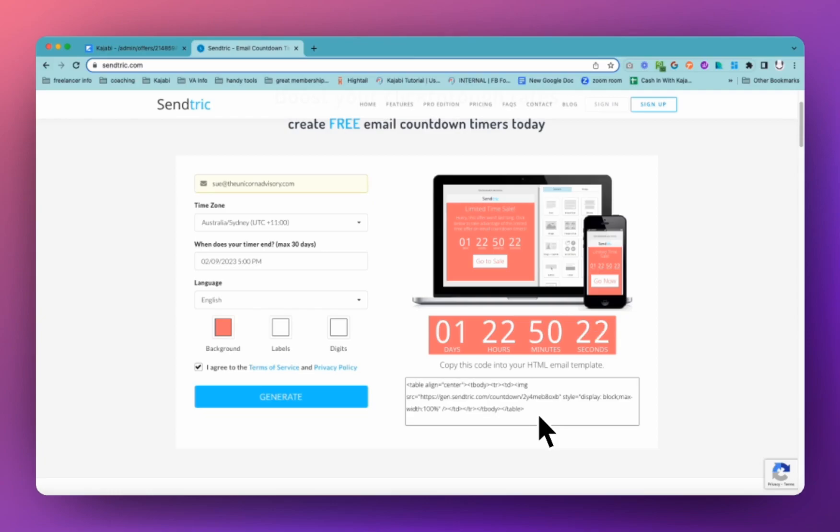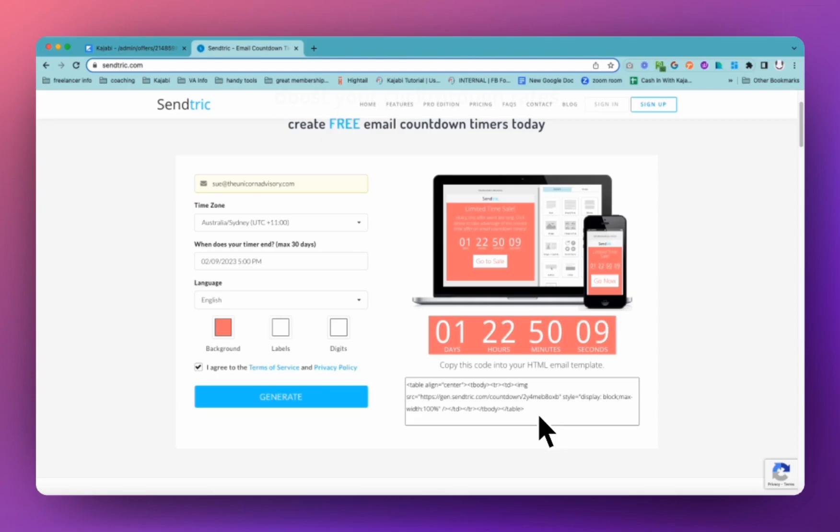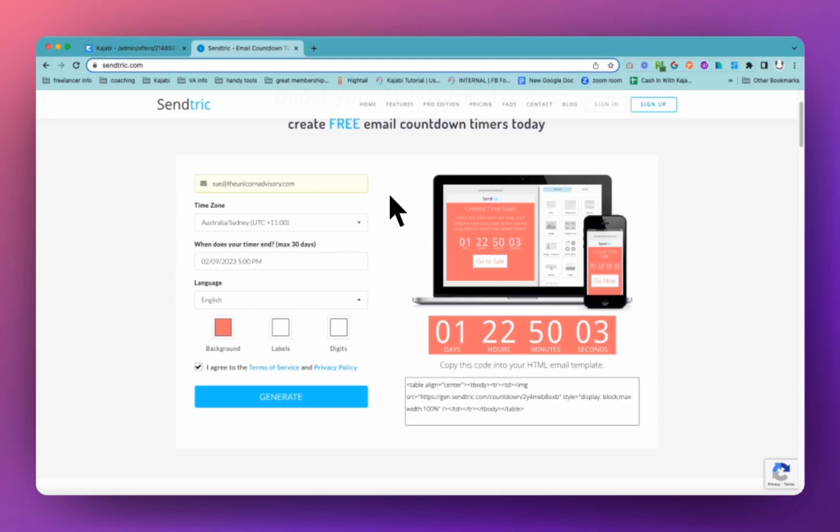You're not able to use the Kajabi countdown timers in the classic editors. But if you're using the emails where you build it like a web page where you add different sections, then you can just add a Kajabi countdown timer. Now, you will have to use your email address in order to access this. But thankfully, Sendtrick are very lovely and they will just send you a copy of the HTML code with an invitation to upgrade to pro and that's it. They will not hound you.